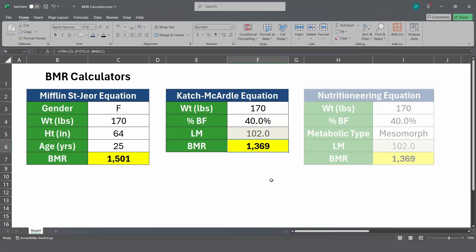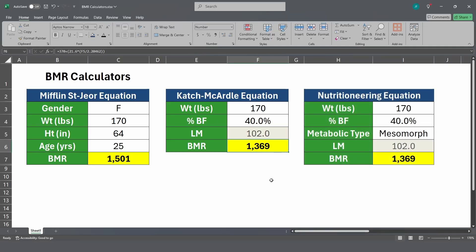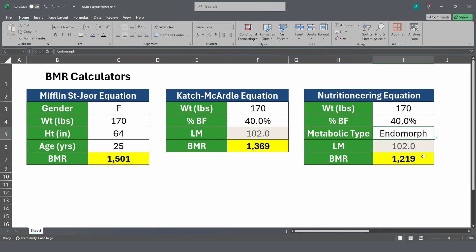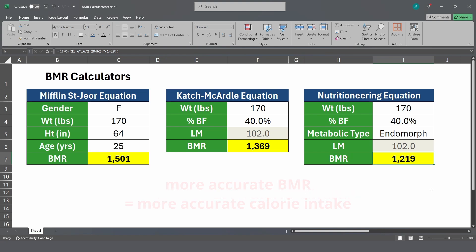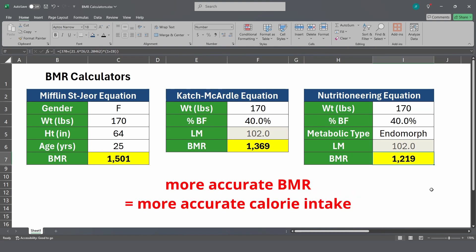Returning to our example, let's say Sarah is an endomorph who's always struggled to lose weight. Adjusting for a naturally slow metabolism, her BMR goes down to 1,219 calories. That's almost 300 calories less than most BMR calculators would show, and this precision could result in a calorie target that finally helps her lose weight.